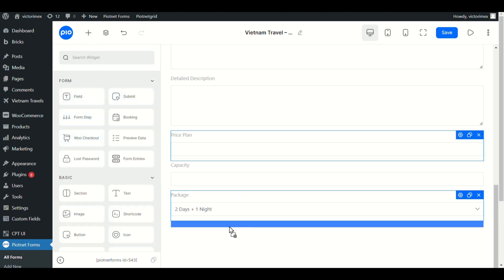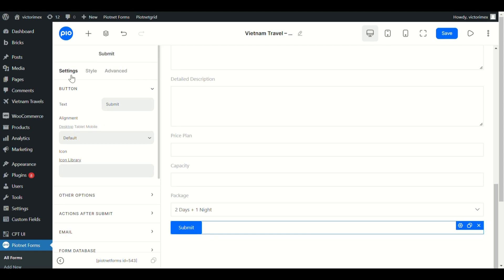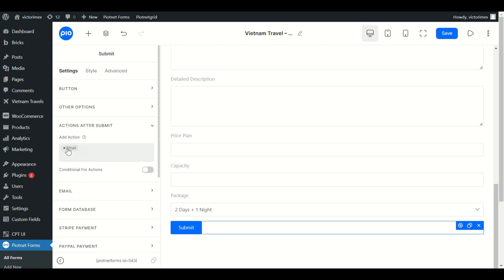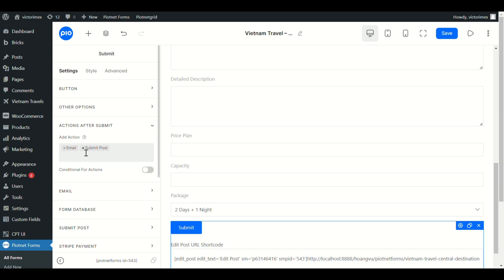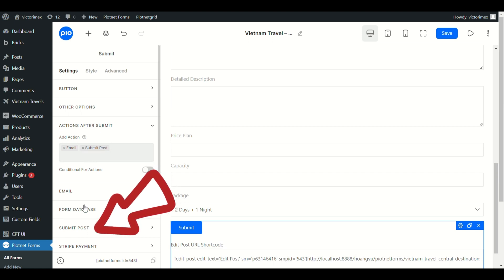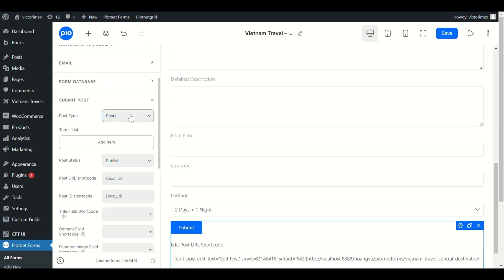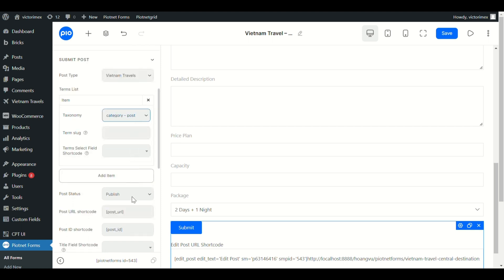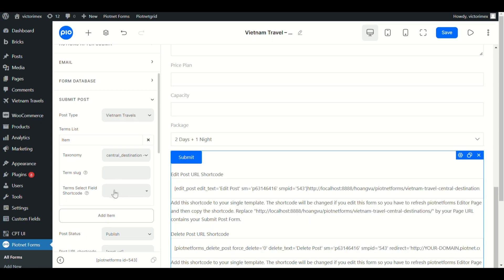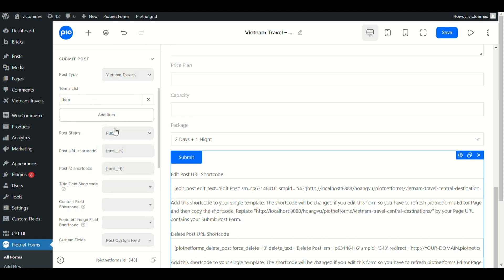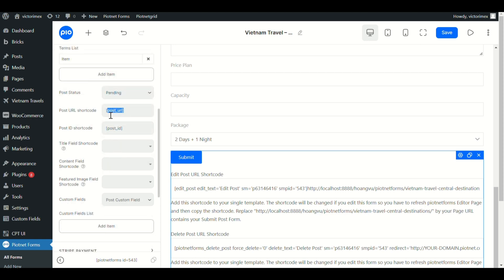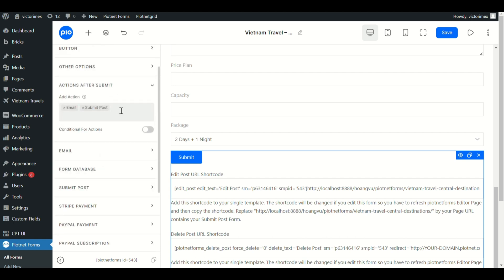Add the Submit button to the form. In the Settings tab, scroll down to Action after Submit and add Submit Post. Immediately a Submit Post section appears — click on it to configure details. Pick your Post Type. In the Term list, choose your specific taxonomy and fill out the term slug if you have only one term. In this case I have multiple terms, so I'll map it to the Term Field Shortcode. For Post Status, you can choose Pending if you need to review. I want to redirect to the current post upon successfully submitting, so I'll copy this shortcode to the redirect action.